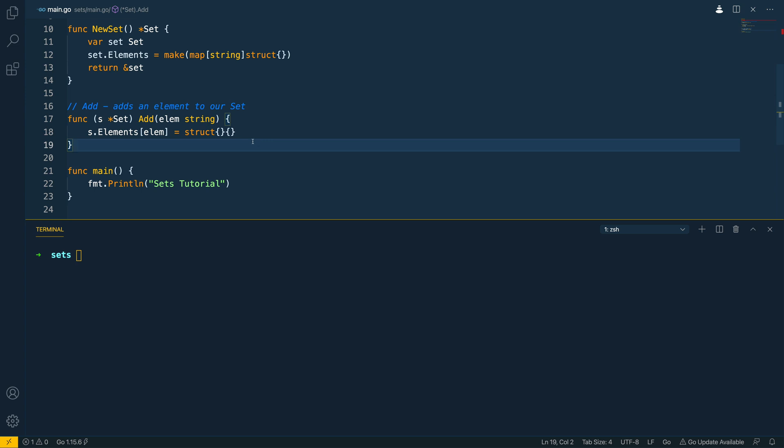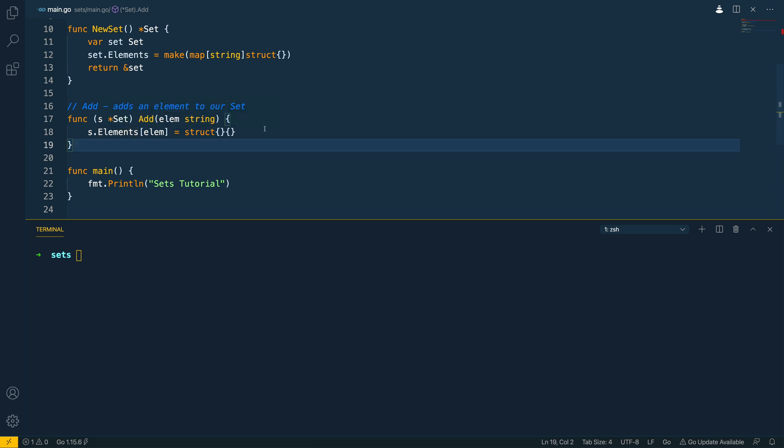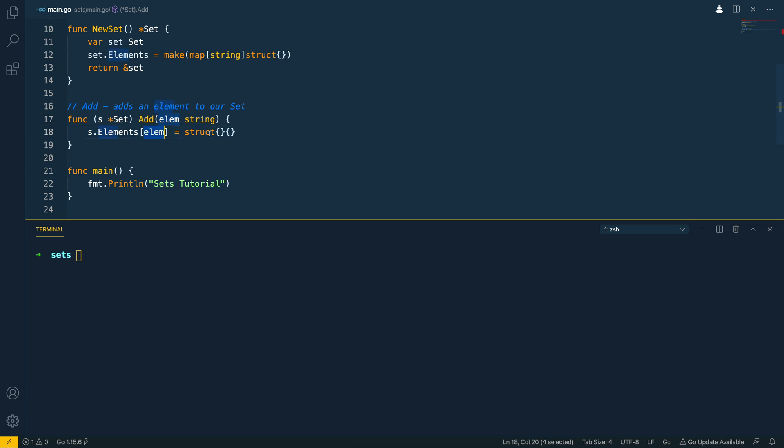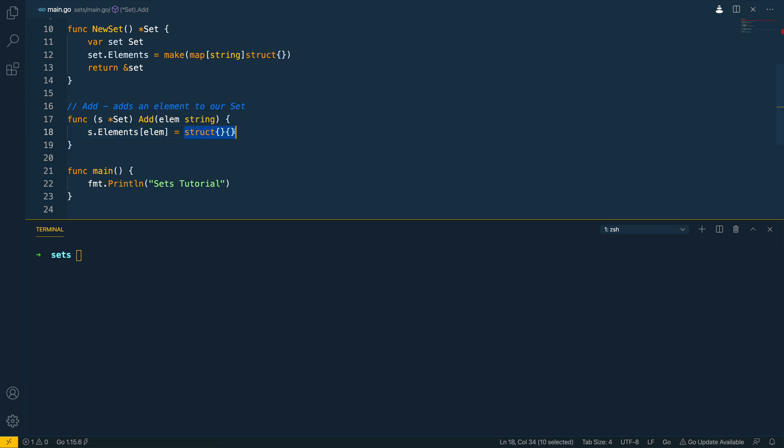Now you'll notice how simple this function is. We don't do any checking to see if an element already exists within the set as really there's no point. If we for the first time get a new element we'll instantiate that to an empty struct. If it's a duplicate element then again it's just going to be instantiated so there's no real change depending on whether it's the first element that we're adding or the fifth or 50th instance of the same element.